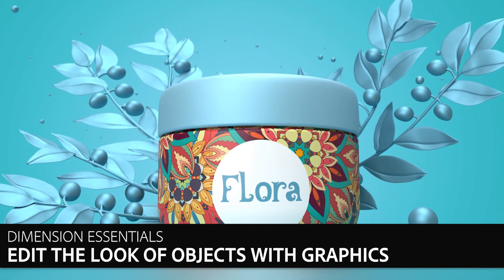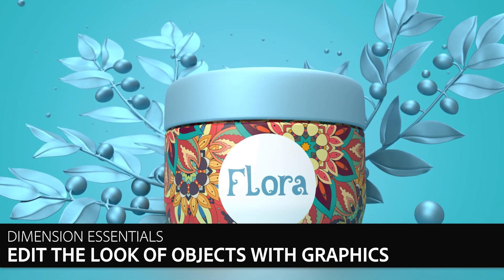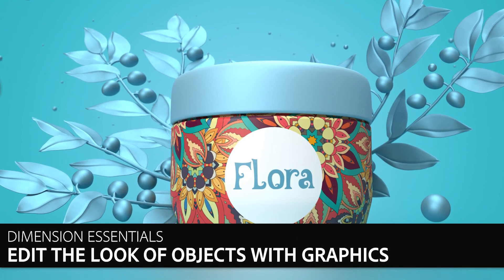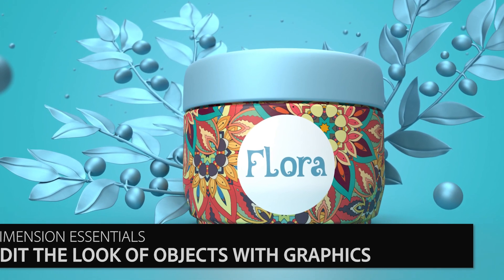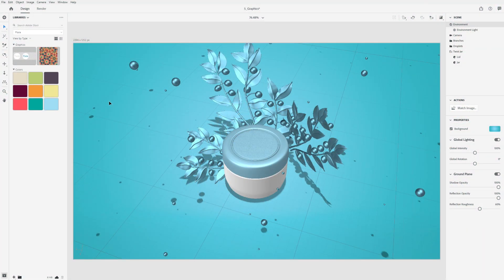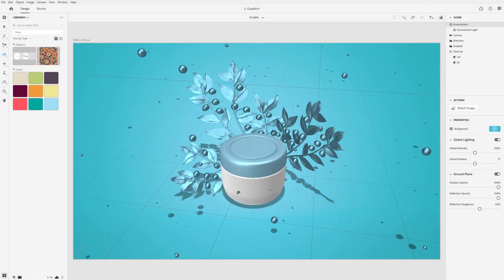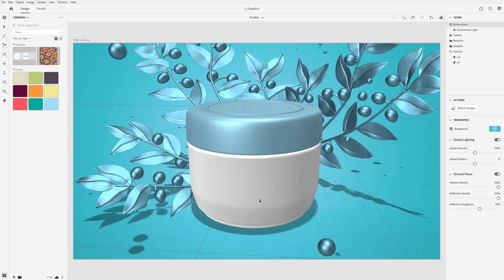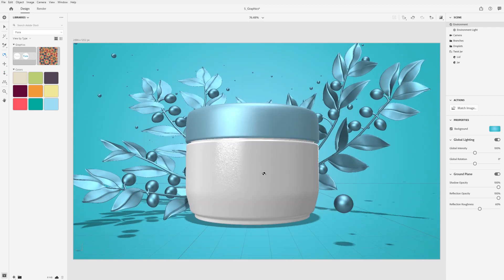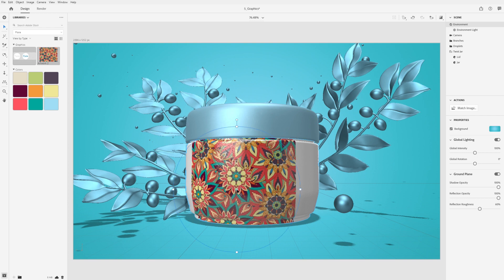In this video, we'll start looking at how you can customize the appearance of a model by applying your own graphics and images. To apply a graphic to a model, simply drag and drop it into the canvas or scene panel, targeting whichever object you want to apply it to.